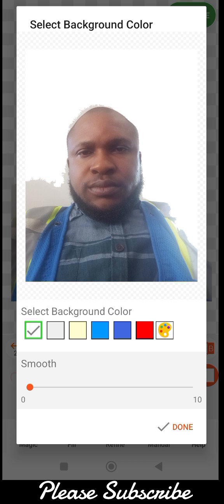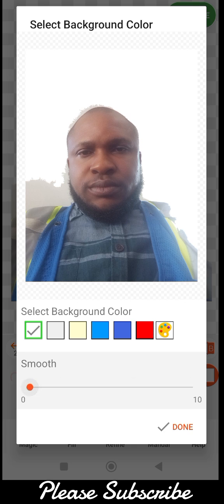You can also increase the smoothness. The smoothness refers to the edges — as you can see at the top where the head is, the edges are rough. You can decide to smooth them, but because we did not finish removing the background it will be difficult. Most times it is recommended that you smooth it, and then you click done.